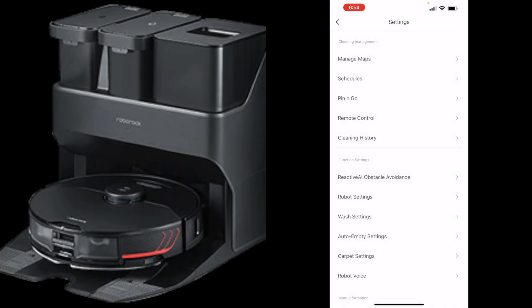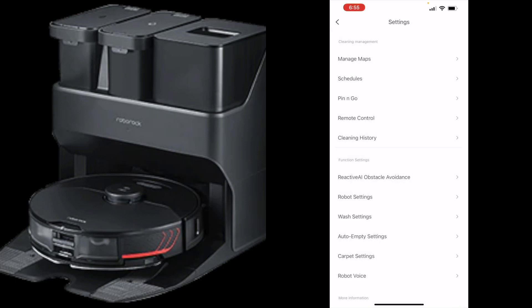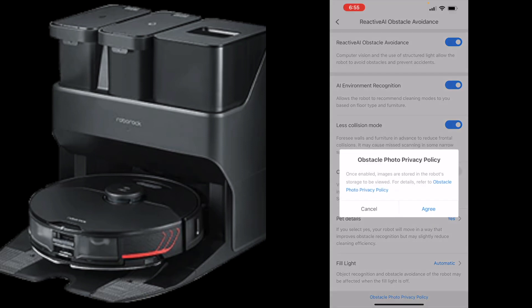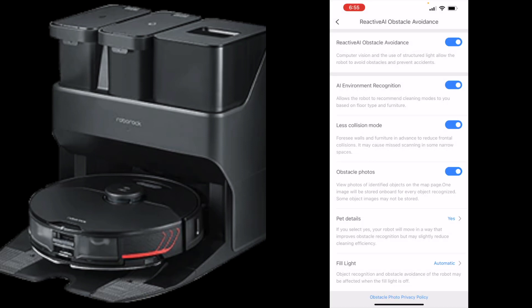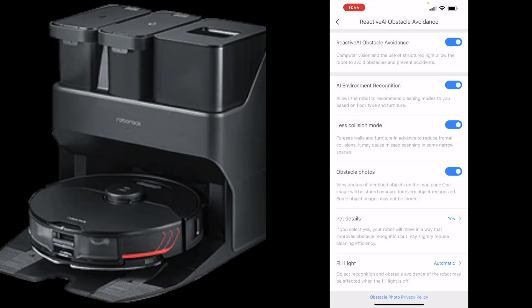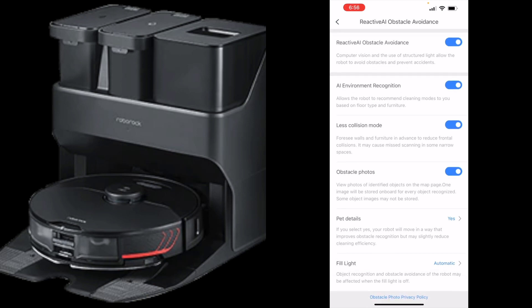Here's your obstacle avoidance settings. I got that on, AI environment recognition which is nice, less collision mode, obstacle photos. Let's go ahead and turn that on because then it'll show a photo of a shoe or whatever, say there's something underneath your couch that you don't know is there. It'll show you exactly what it is and then you can move it if need be. Pet details, yes I'll have this on for my testing. I'll probably turn this off after my testing just because I don't have pets, but I'm going to keep it on for now. Fill light, they have a little light bar in the front so it's going to make it a little bit more accurate. That's all the reactive obstacle avoidance stuff.